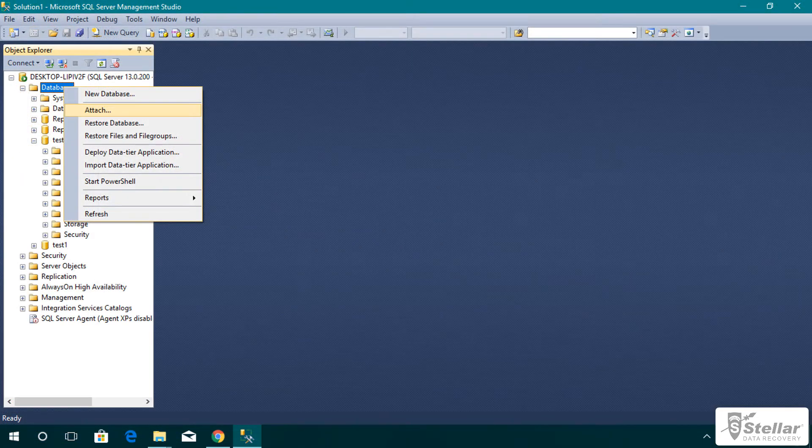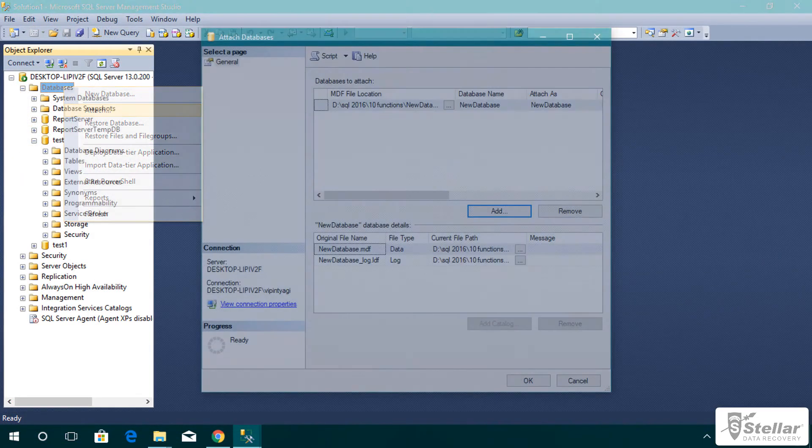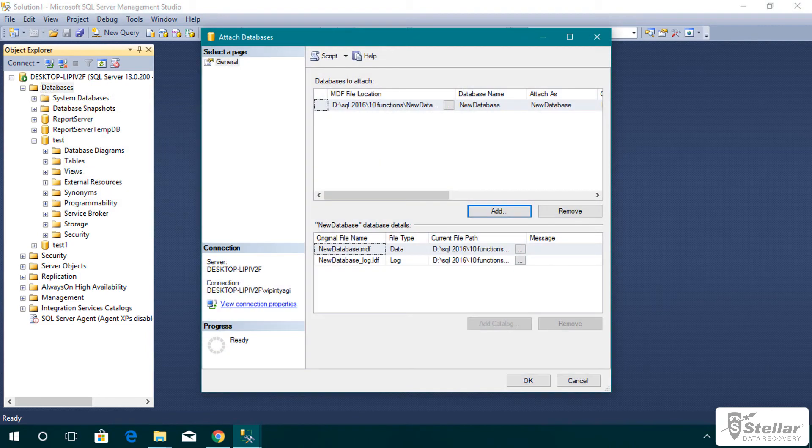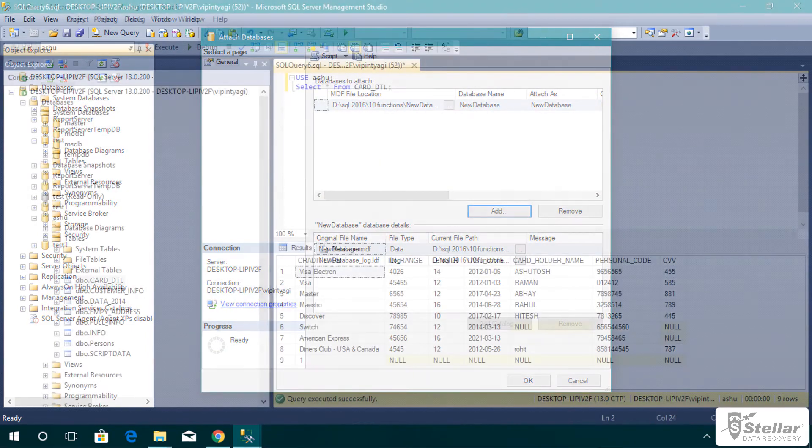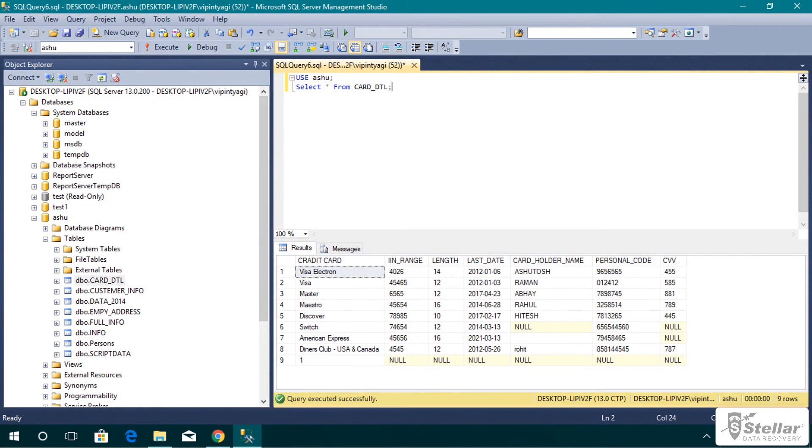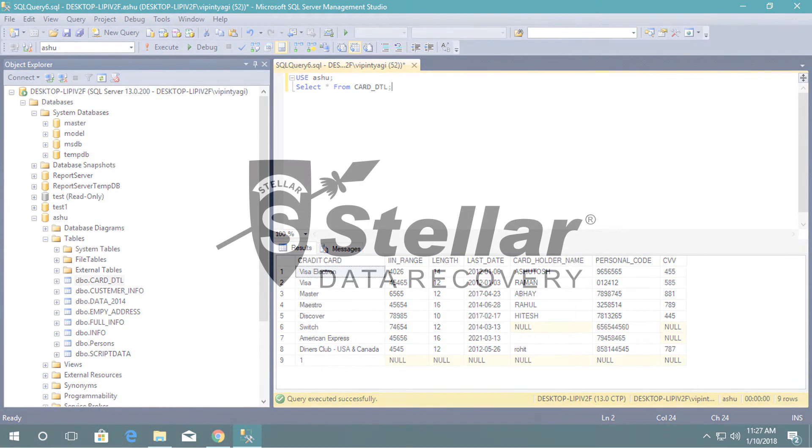Now open SQL Server Management Studio and attach the database. This is the way to fix SQL database suspect mode issue using Stellar Phoenix SQL Database Repair Software.